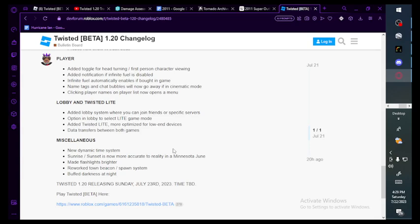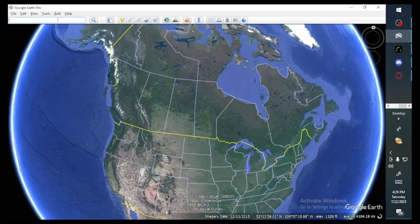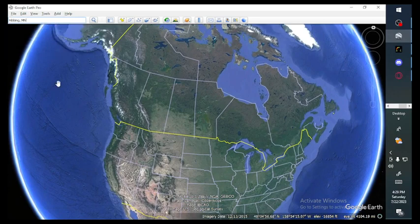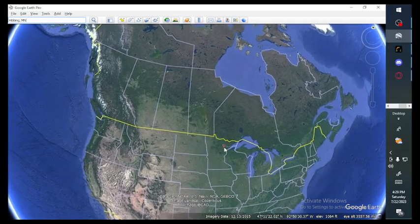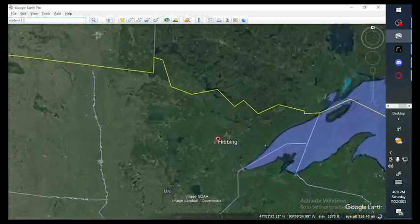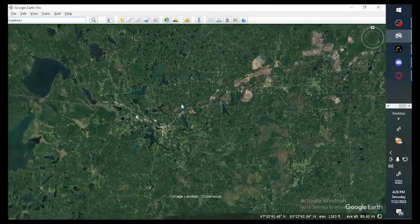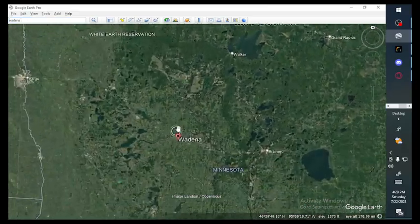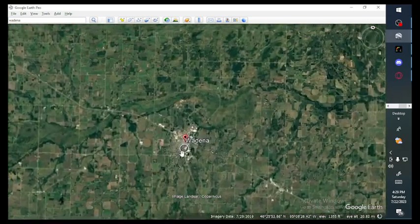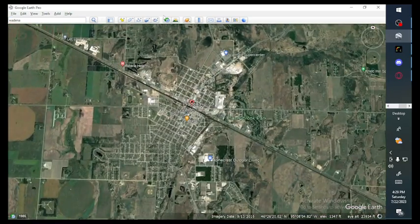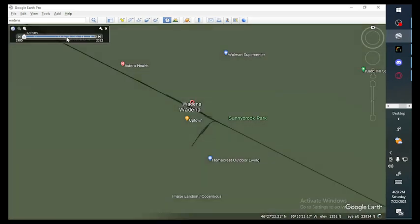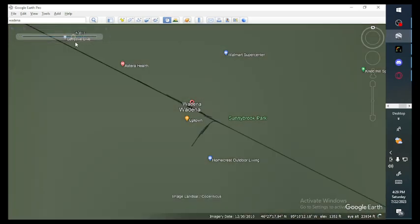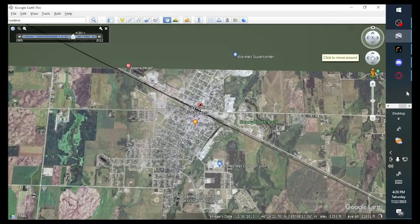Miscellaneous: new dynamic time system. Sunrise and set is now more accurate to reality in Minnesota, June. Let me tell you something, most of the cities are based out of Minnesota. Hibbing is in Minnesota, right around here. So is Wadena. Wadena is also in Minnesota. And actually, Wadena got hit by a big tornado and it was on Storm Chasers.